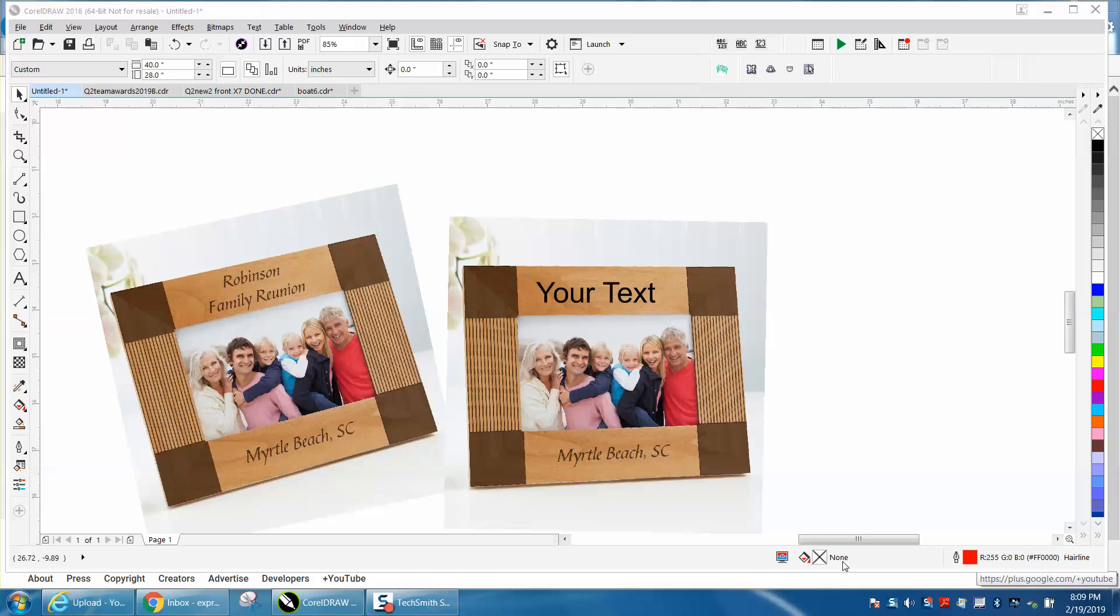Hi, it's me again with CorelDraw tips and tricks. This is my first video using Corel Paint, which I very seldom ever use. I use it for photographs and stuff.